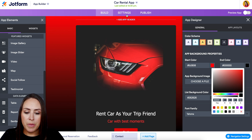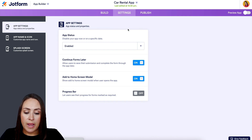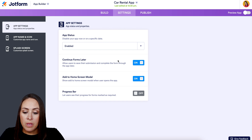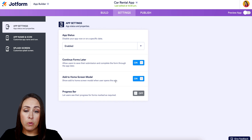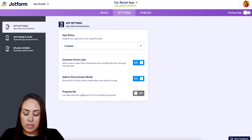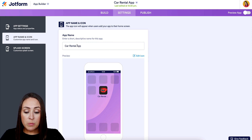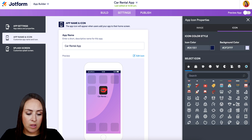Let's head up to the middle button, Settings. We have options for enabling the app — right now it's automatically enabled, but if you'd like to disable it you can, or disable it on a specific date. You can allow users to continue forms later. There's also a home screen modal which is automatically turned on, so anytime someone opens your app on their phone it's going to ask them if they want to add it to their home screen. We also have a progress bar, and on the left side we have the app name and icon showing the mustang and car rental name.